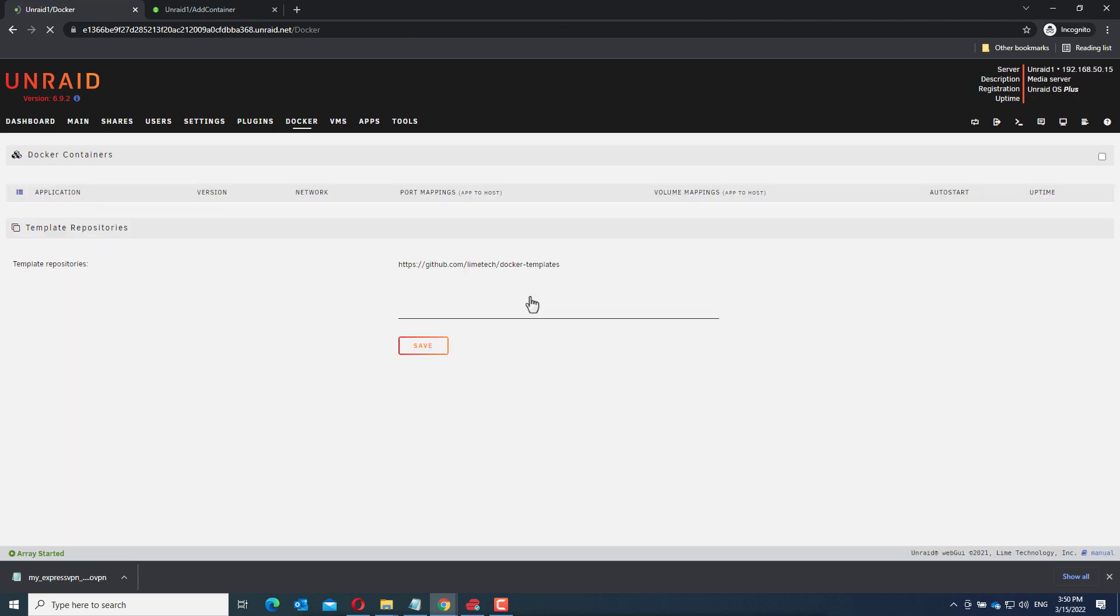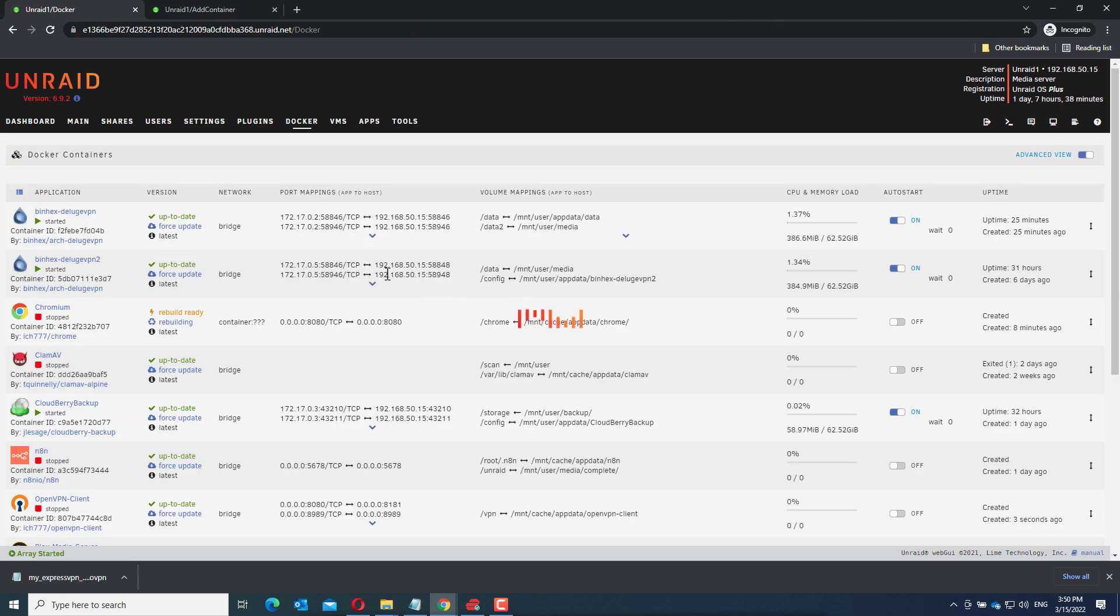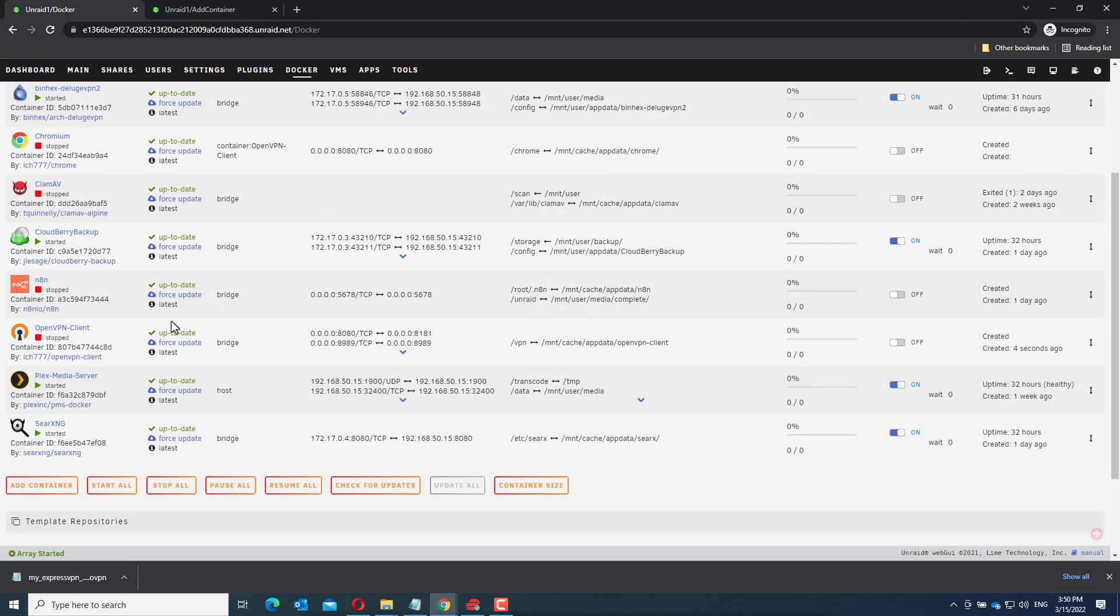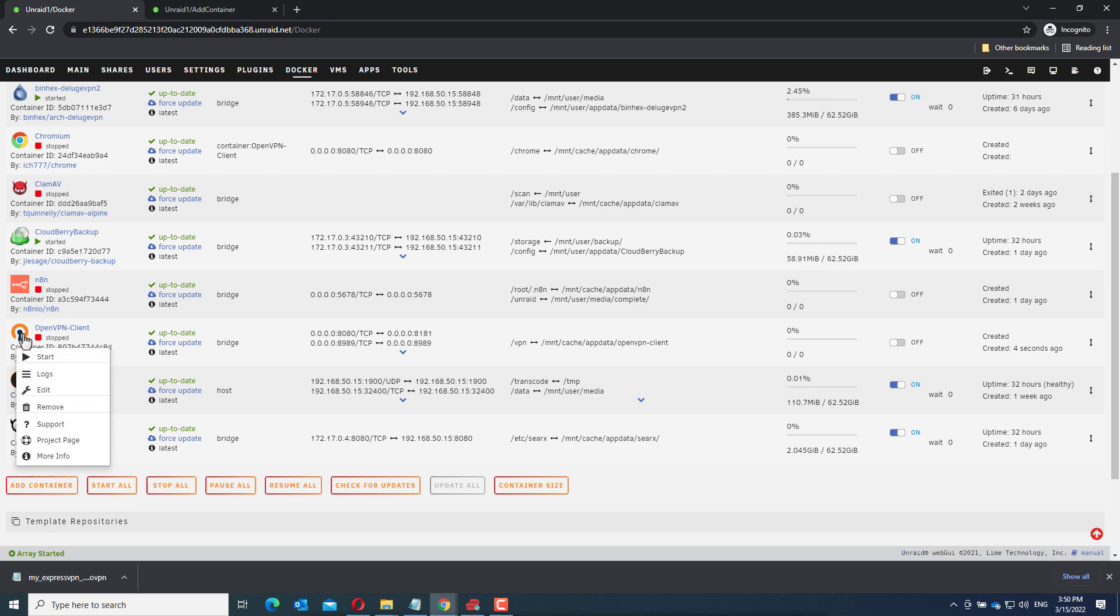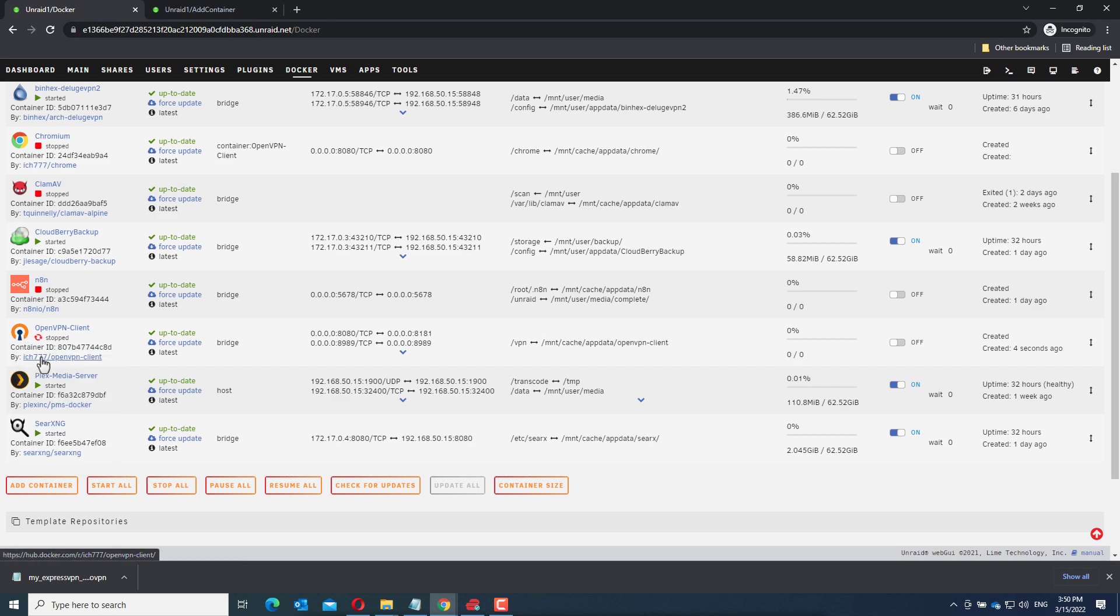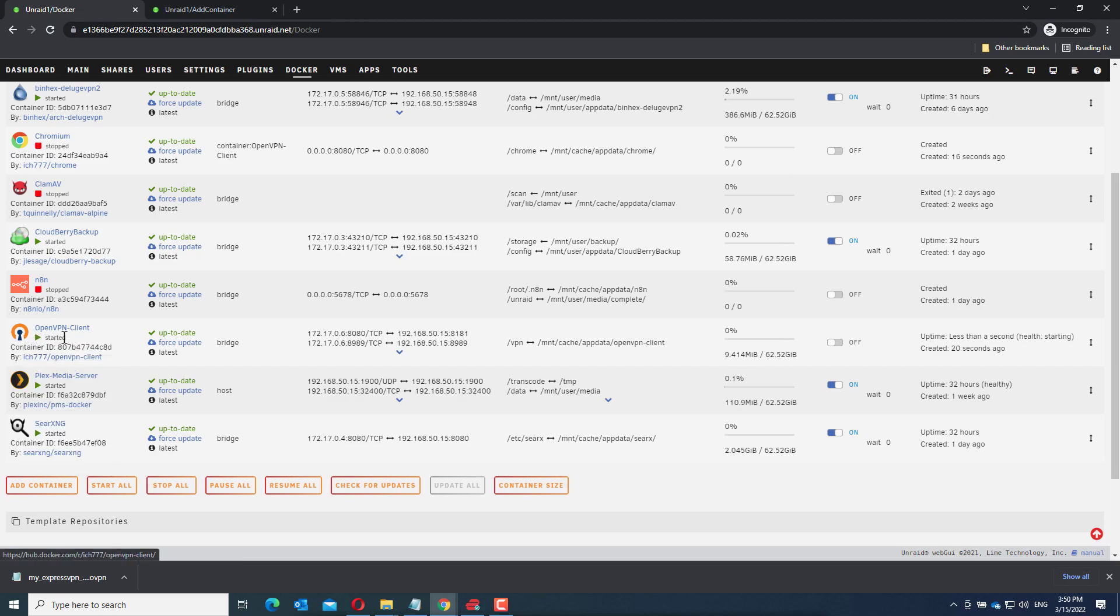Click done and start the open VPN client container. Now if you want to know how I configured this container, I have a separate video for that and I will link that in the description. It started.